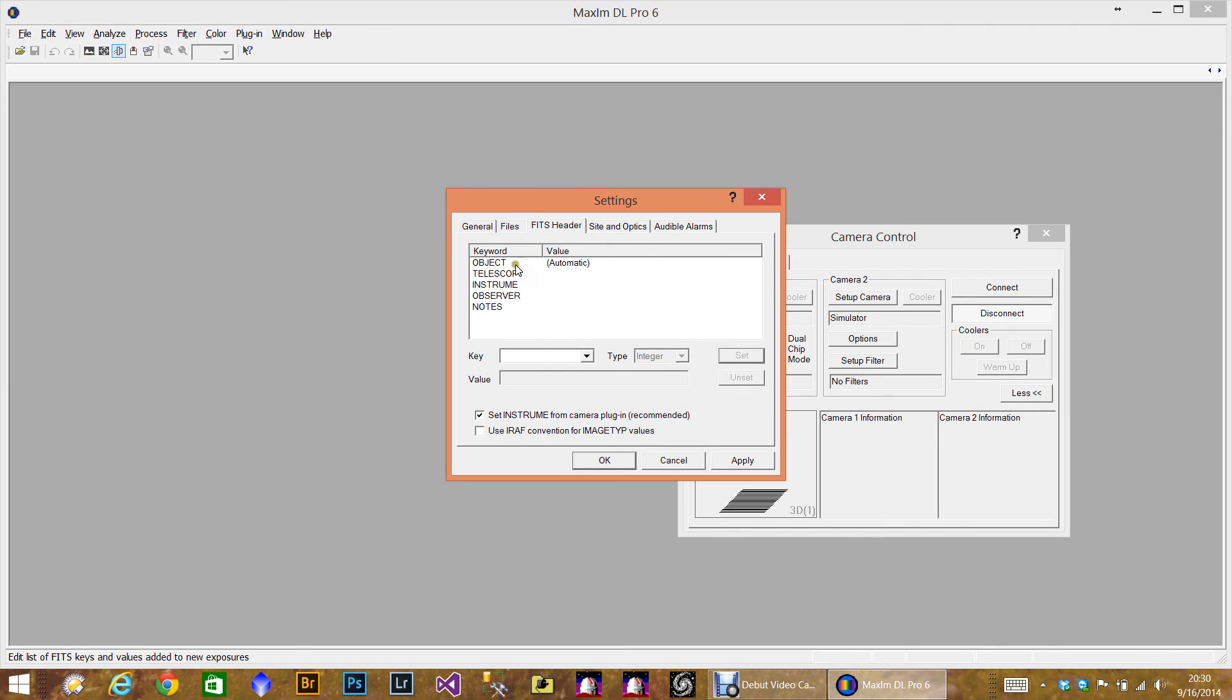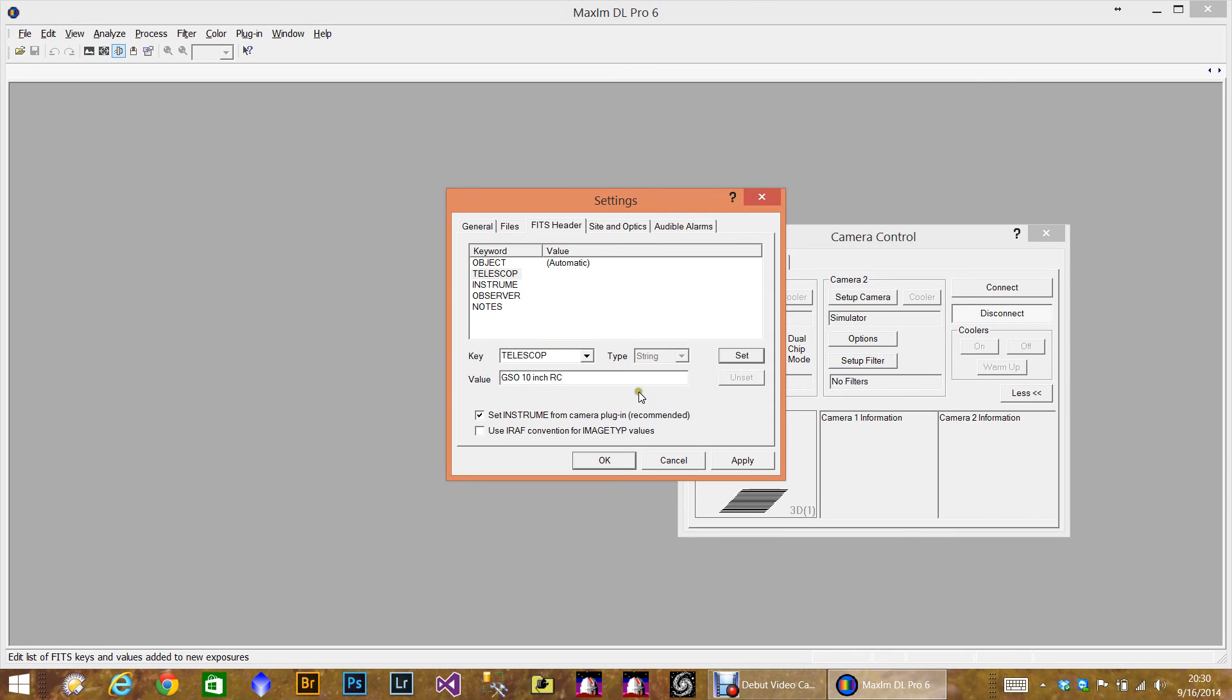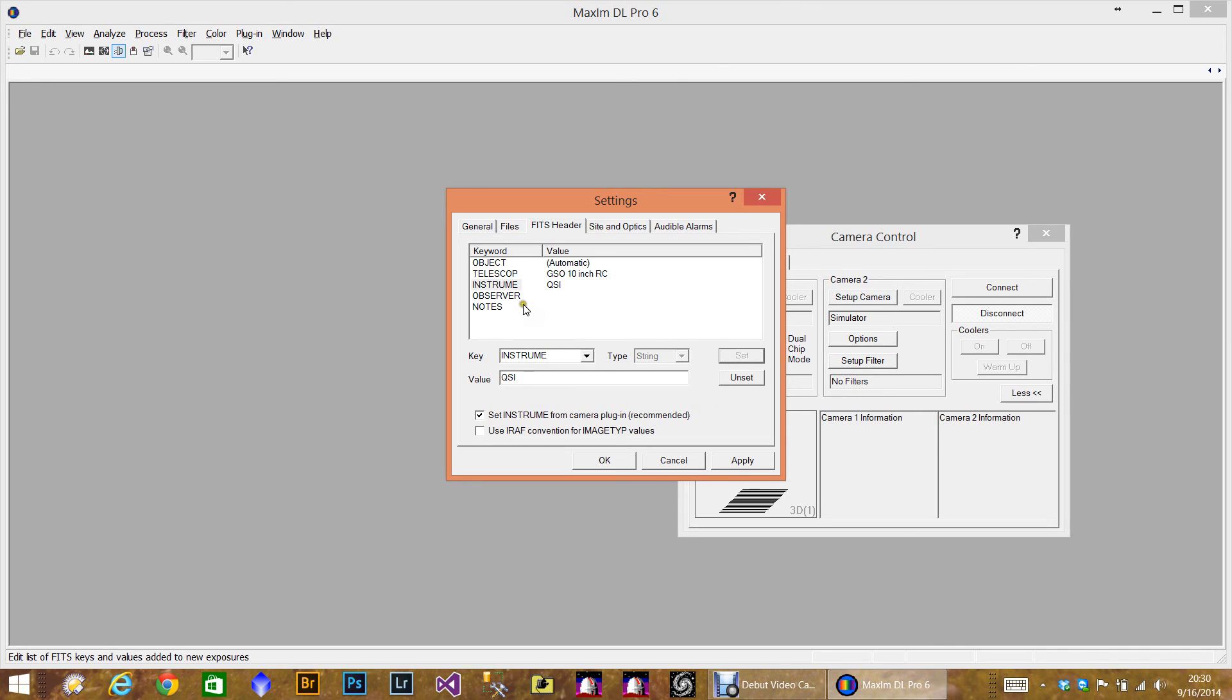The FITS header, you can put information about your telescope. Like I use a GSO 10 inch RC. And I can set that. I can set my CCD camera, QSI. And then I can put the observer, which is me. Click Set. So these are all set now, ready to go.